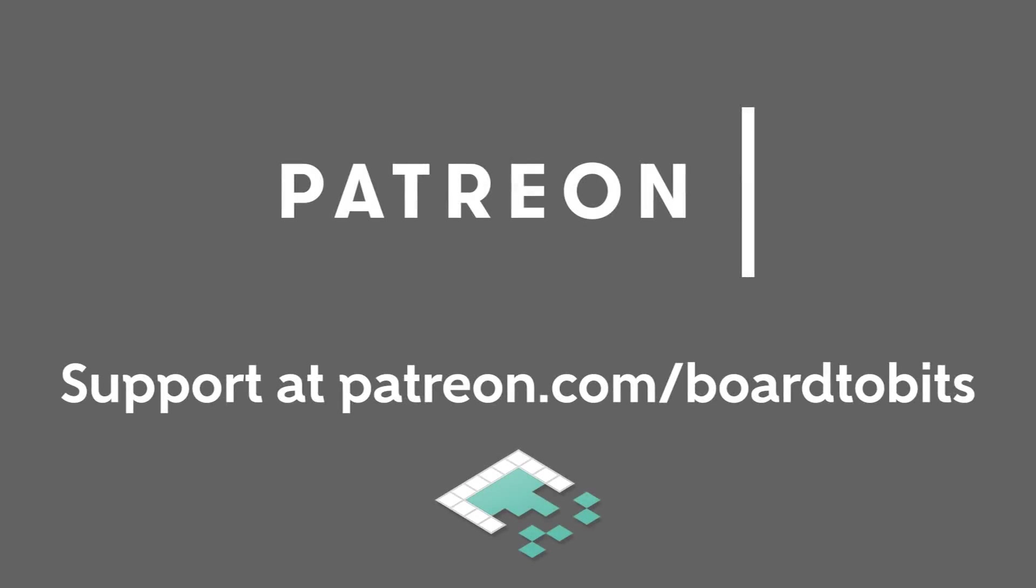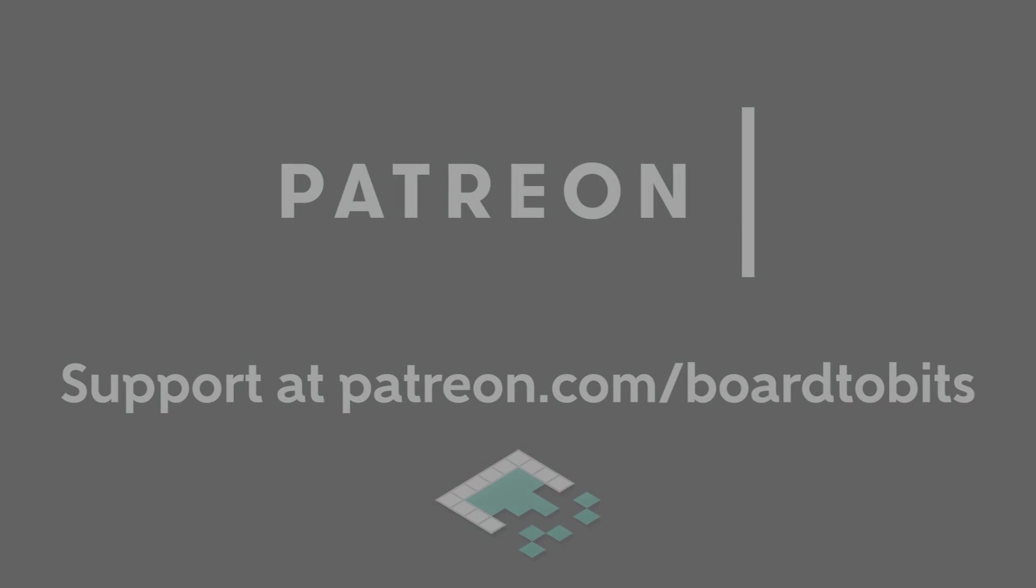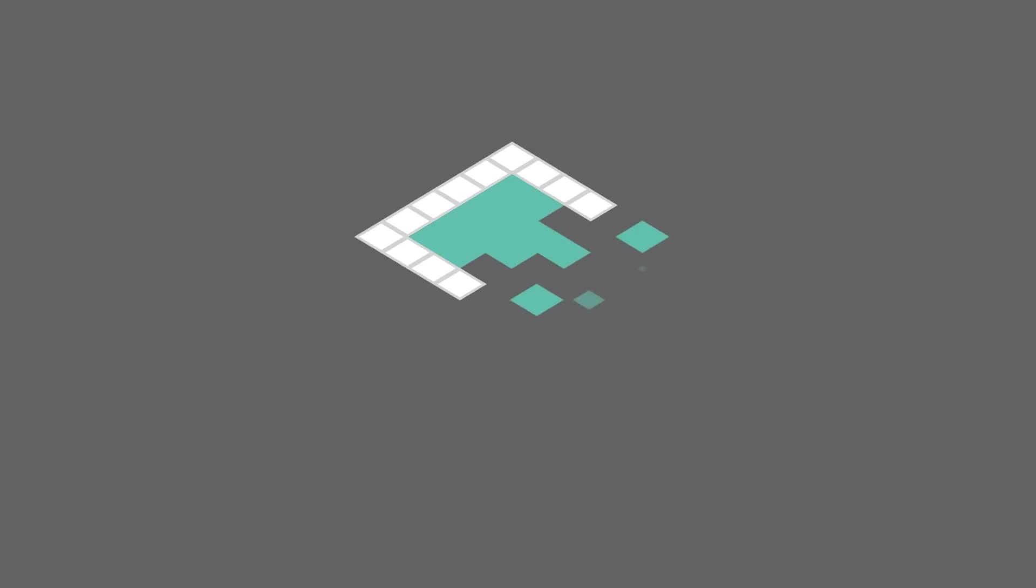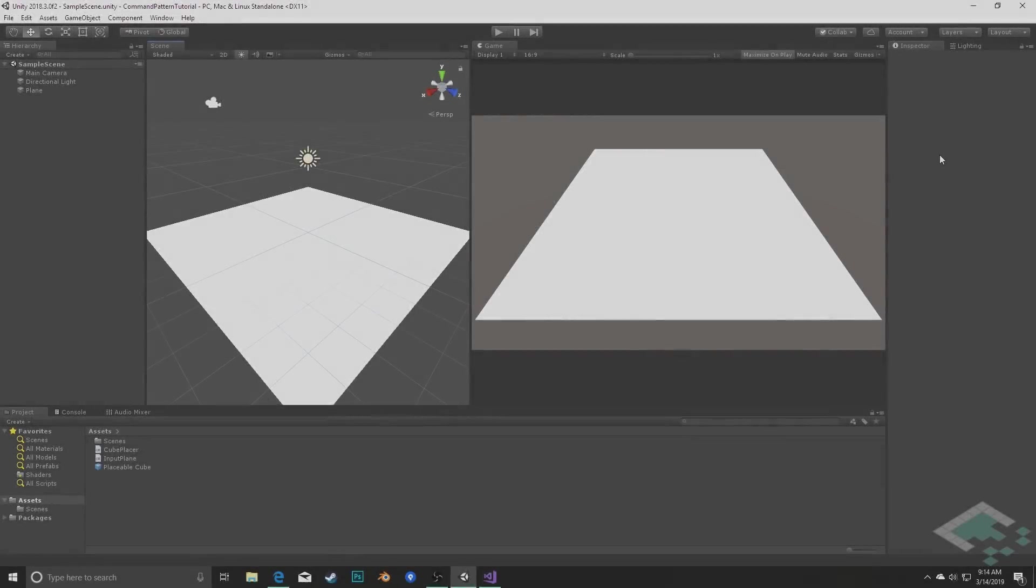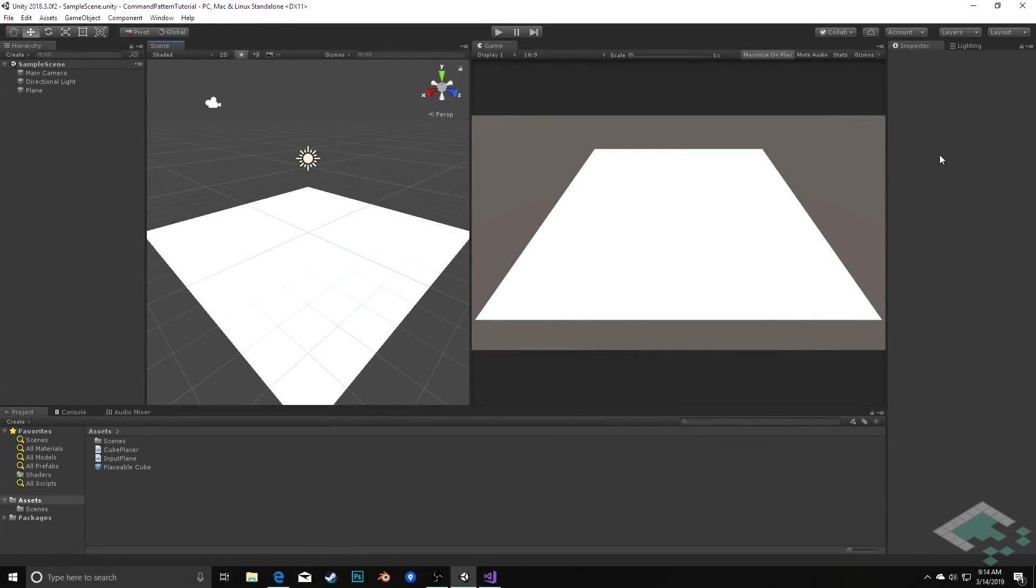This video is brought to you by our amazing supporters over at Patreon. Hey everyone, it's Ben from Bored to Bits, and in this video we're going to be implementing our command pattern in Unity.